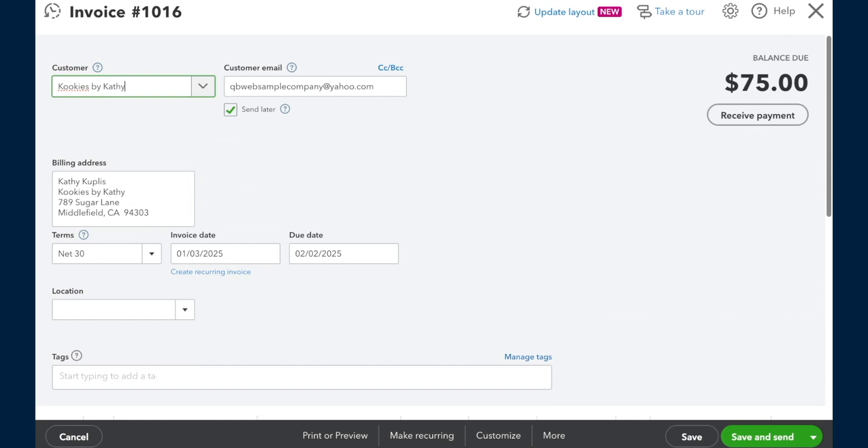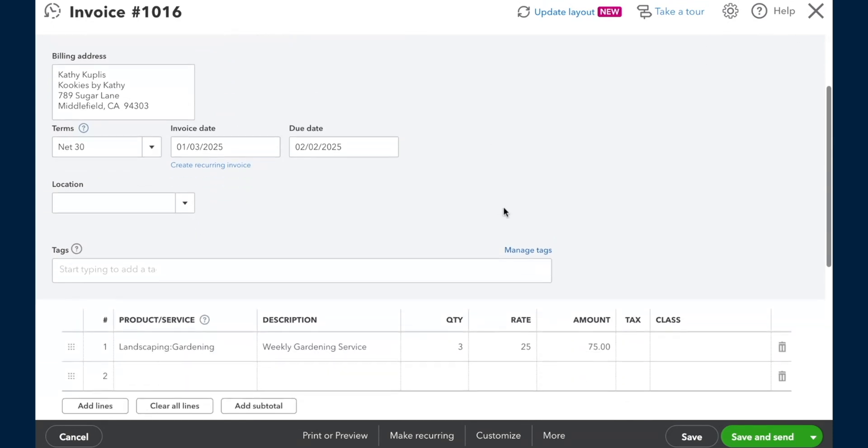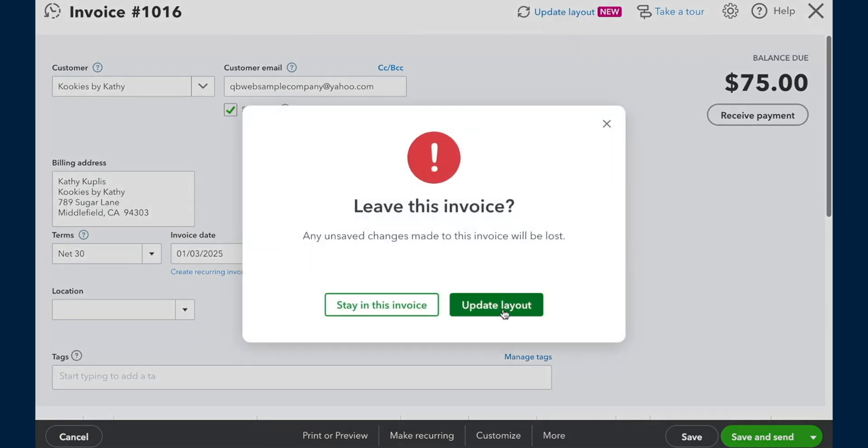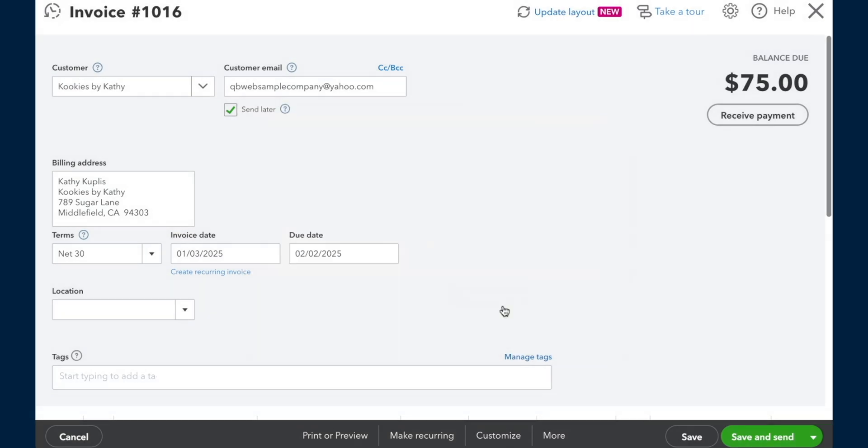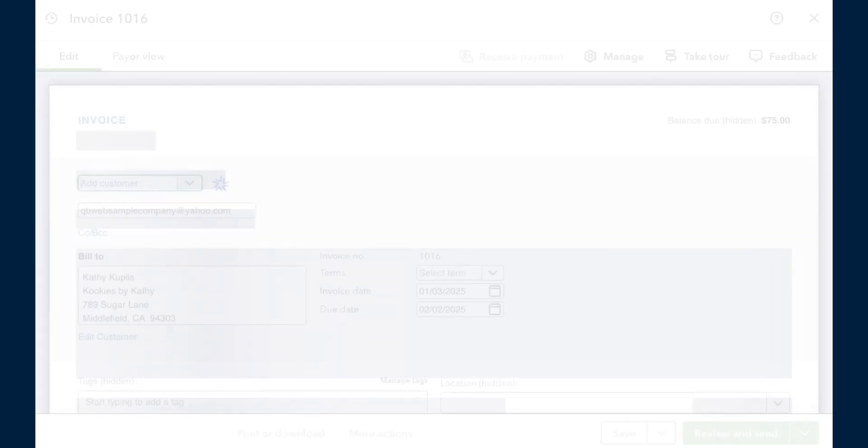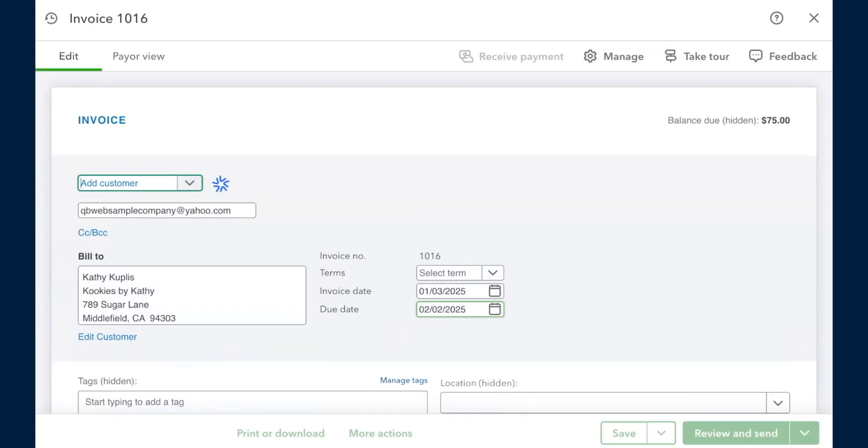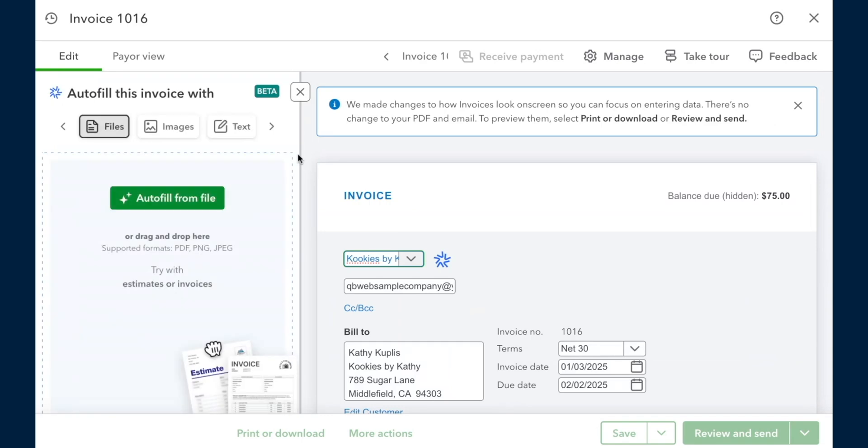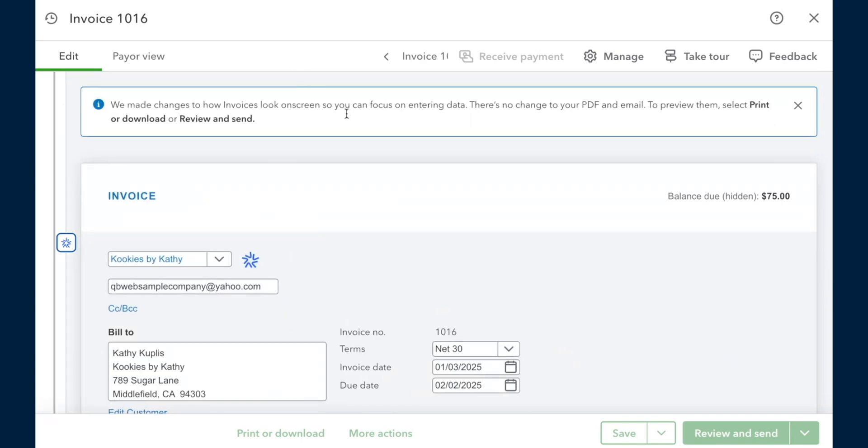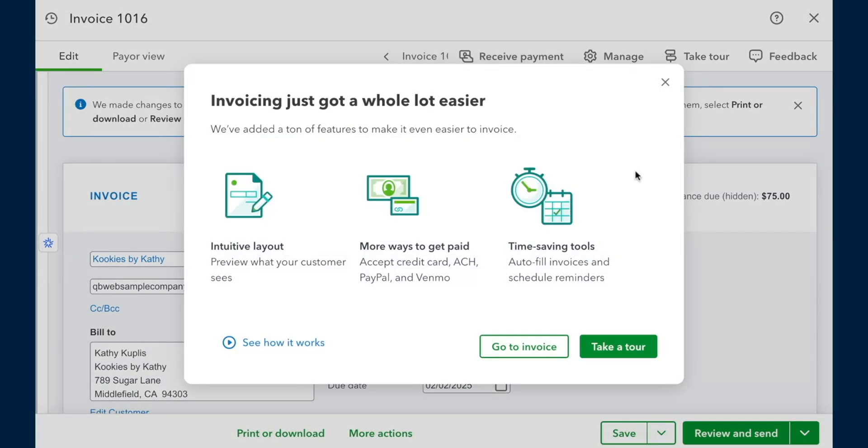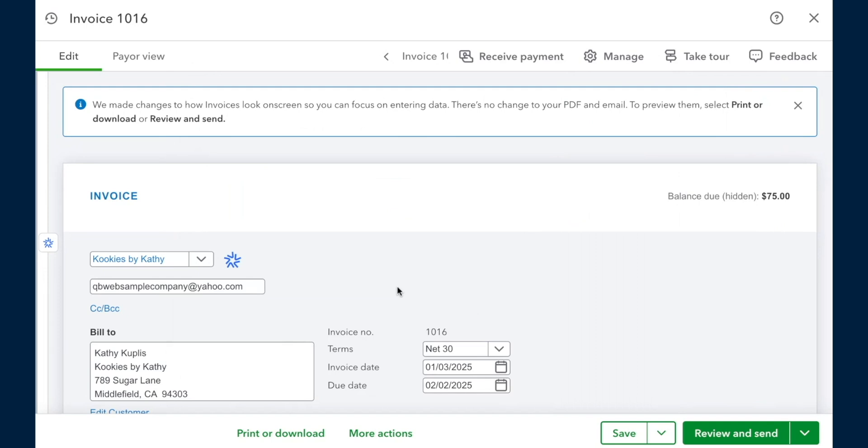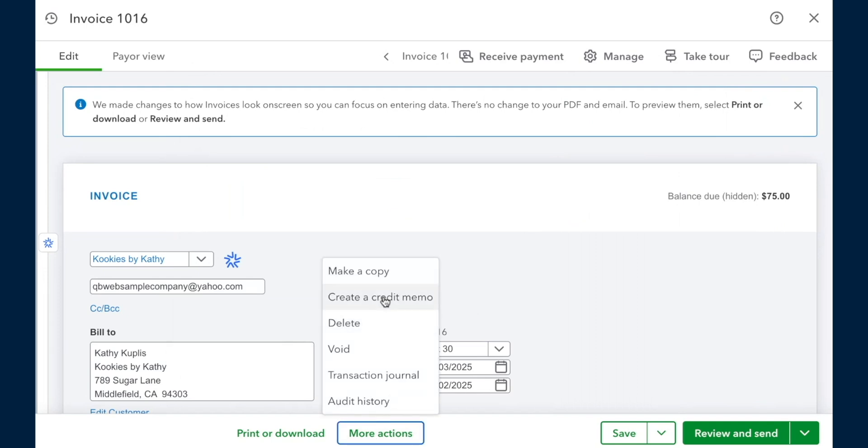And if I select the more button, I'm expecting to see the ability to create that credit. However, I'm in the old invoice layout. We are going to update the layout for the new layout. So if you are in the old layout and you select the more button and you don't see the ability to create that credit, you need to make sure that you are upgrading to the latest layout. Again, just to give us a little real estate here, I'm not going to take a tour right now. I'm going to just go down to the more actions and create a credit memo.